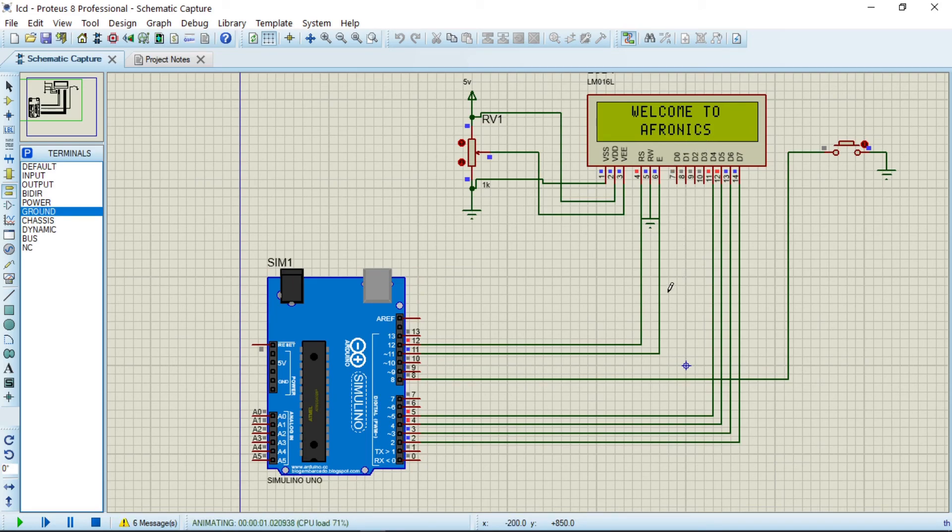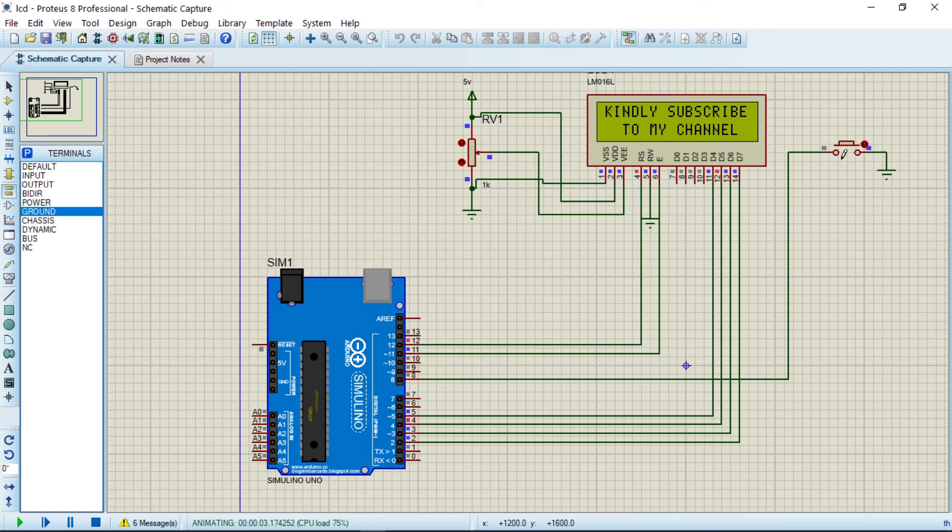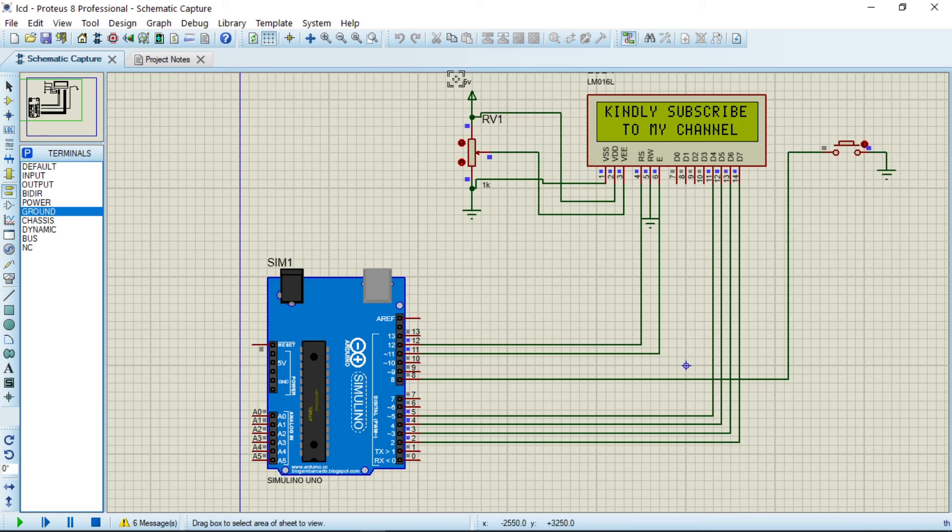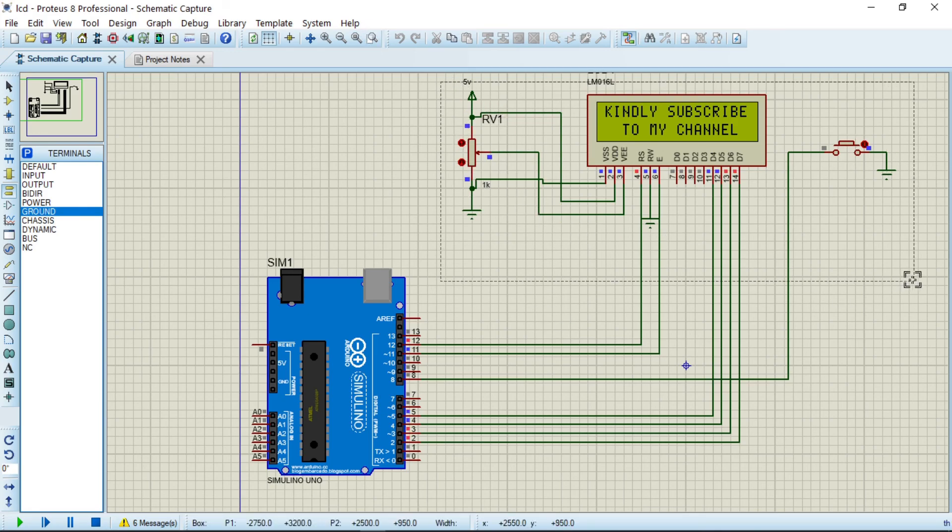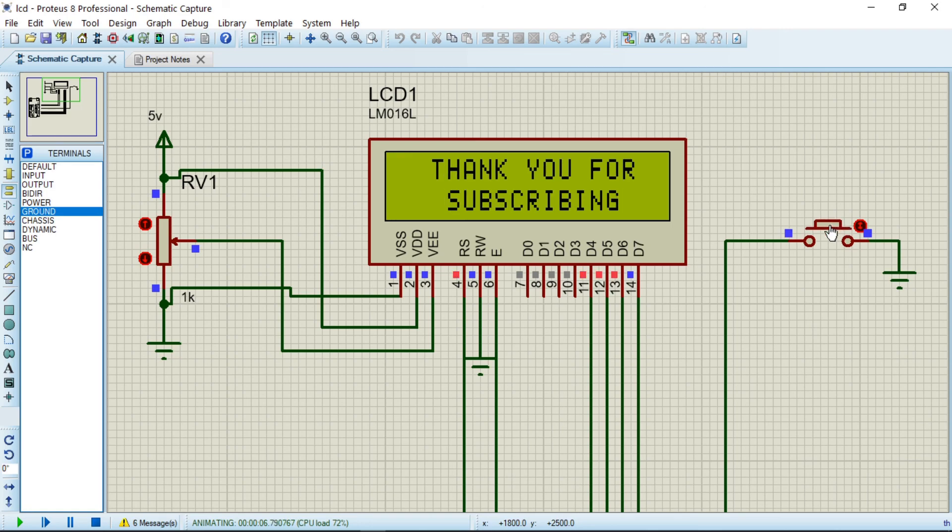It's okay. 'Welcome to Afronix. Kindly subscribe to my channel.' Now in this case, you just have to click on the subscription button so that it will show you another message. So let me zoom it. This is it.